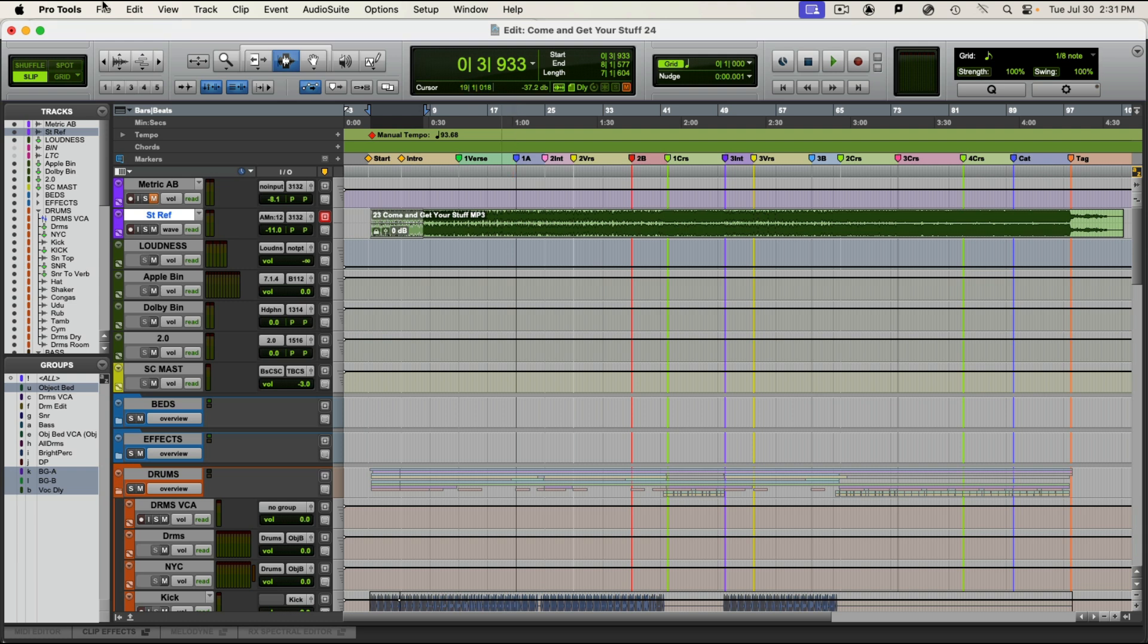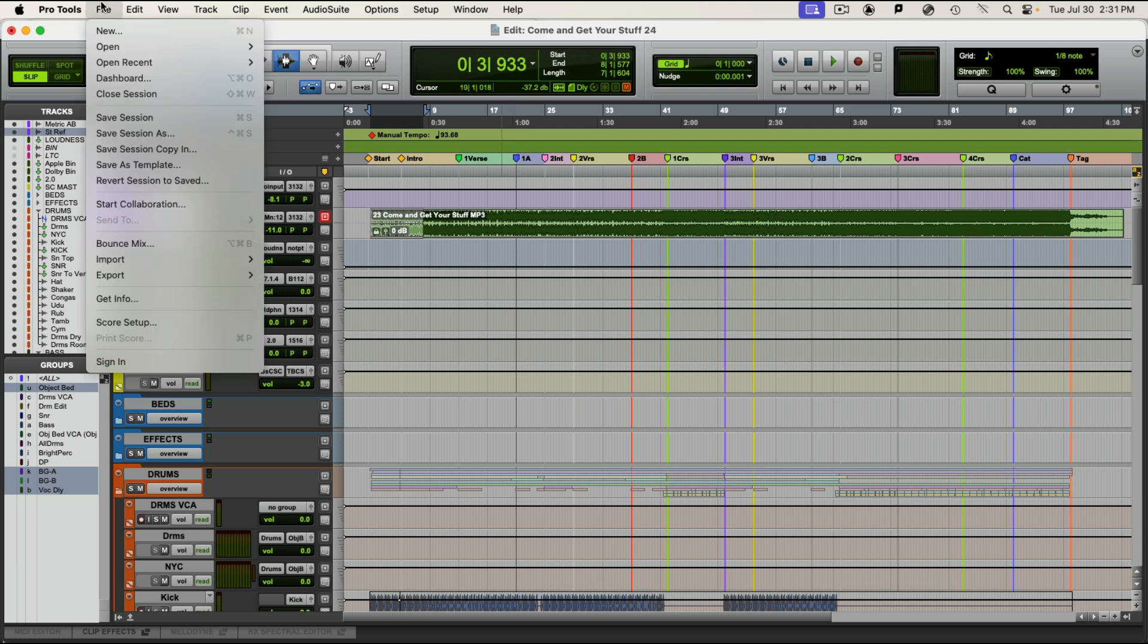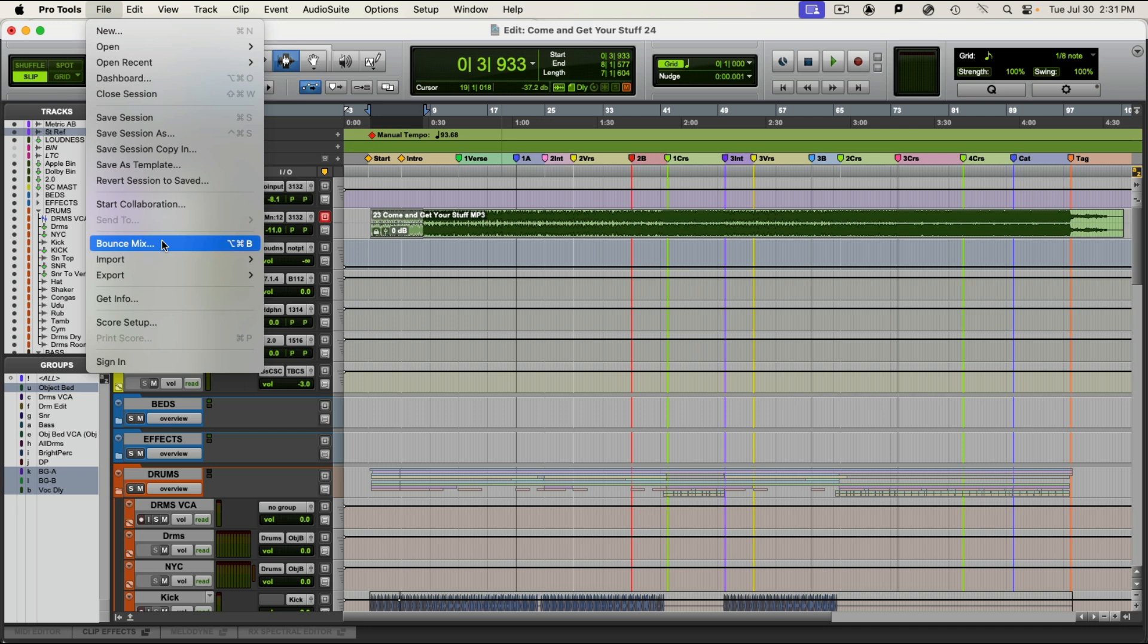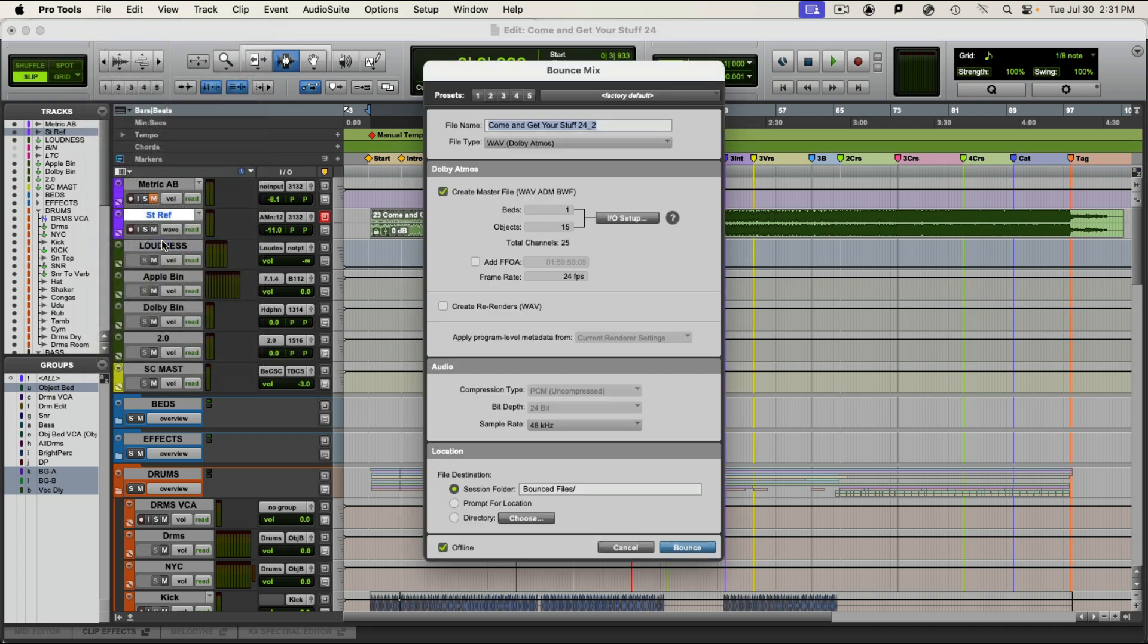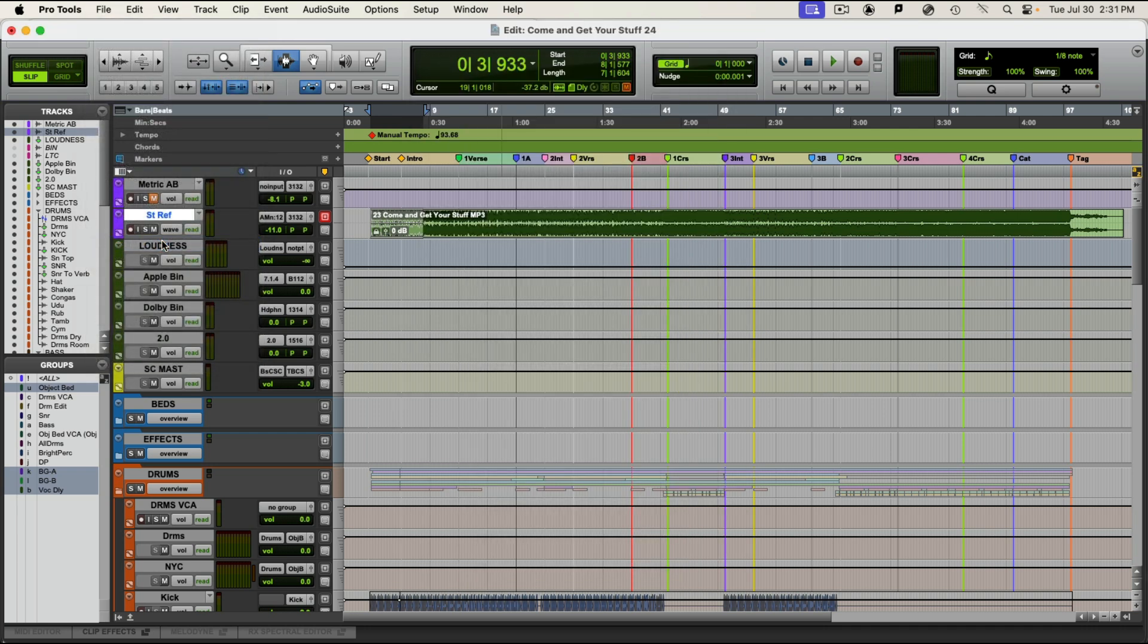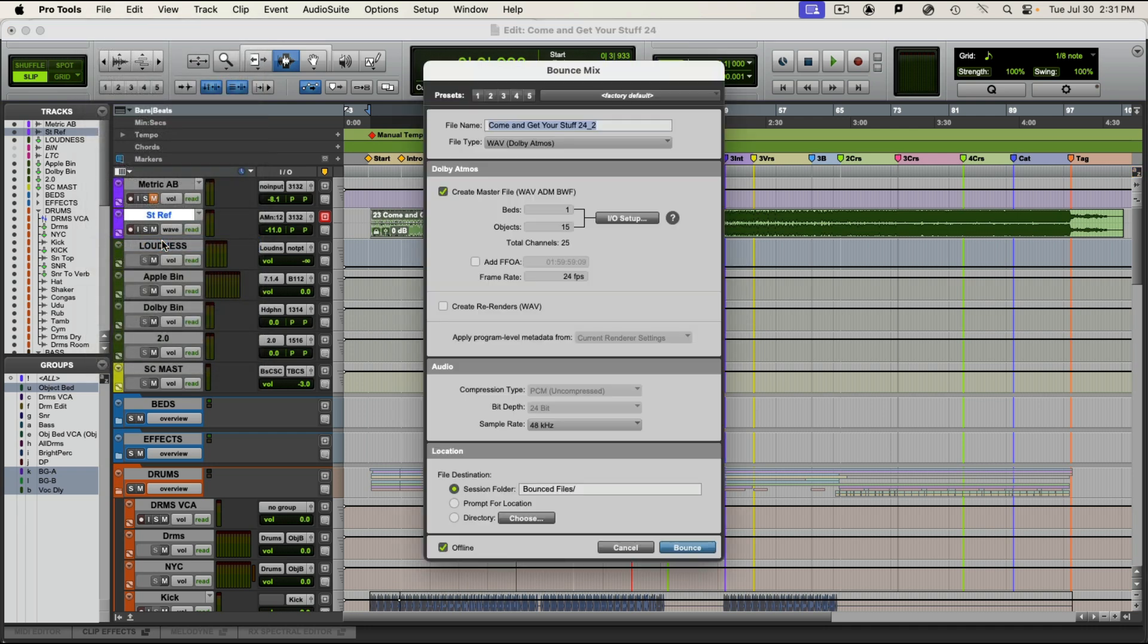It's pretty simple. I'm going to go file, bounce mix, which is command option B. And I'm going to double check that command option B. Yeah, that's it.